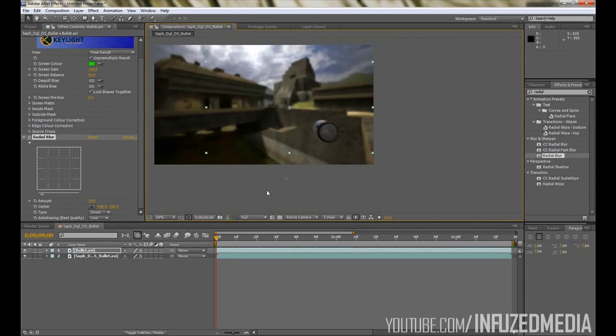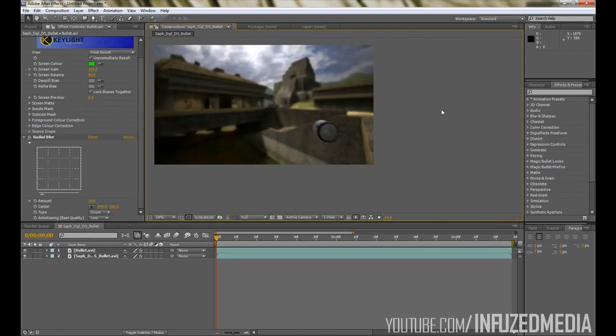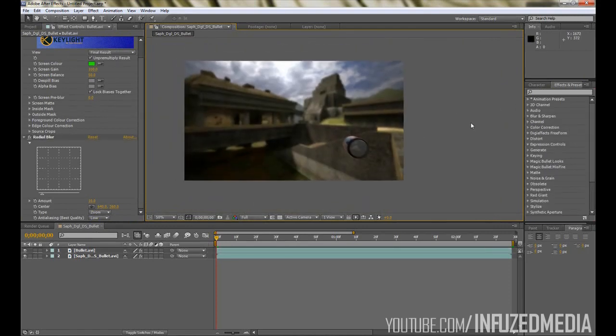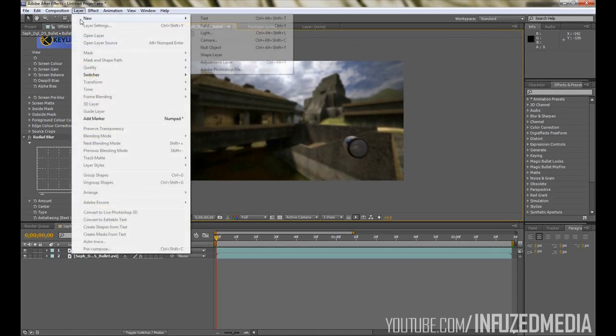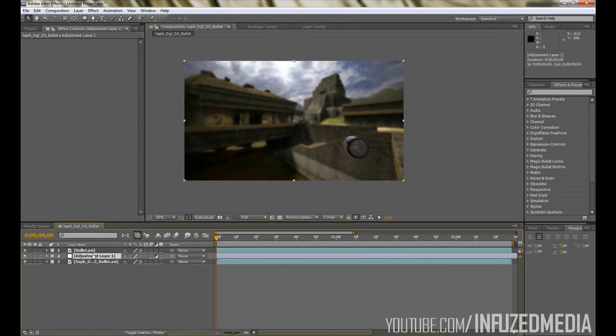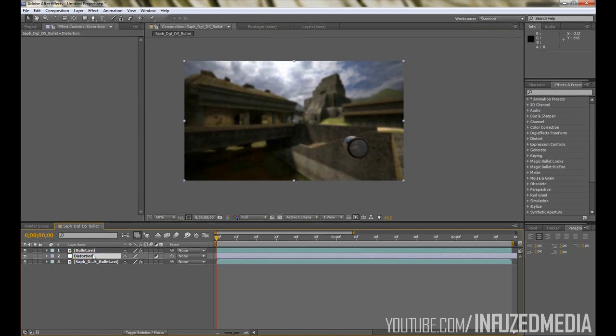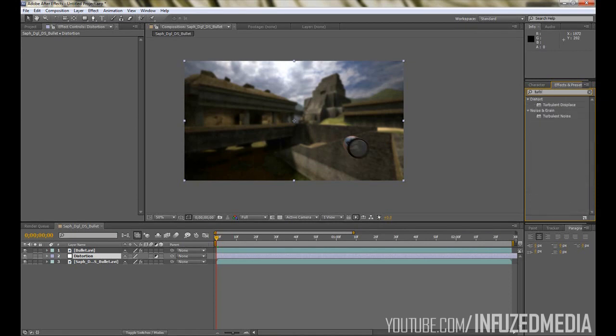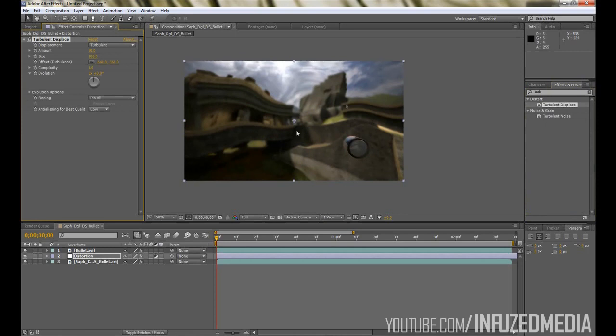The final thing left to do is add the distortion behind the bullet. To do this, you want to go Layer, New Adjustment Layer. You want to drag this in between the two layers and rename it by hitting Enter to just Distortion or something like that so you know what it is. Now if we go to our Effects and Presets tab here and type in Turbulent Displace, you can drag that onto your adjustment layer and you can see the effect it gives right there.